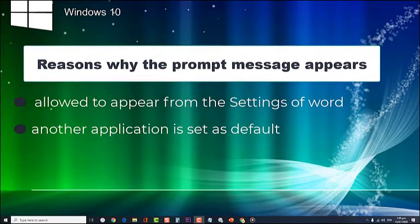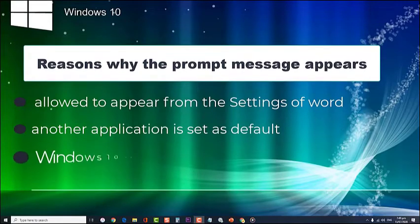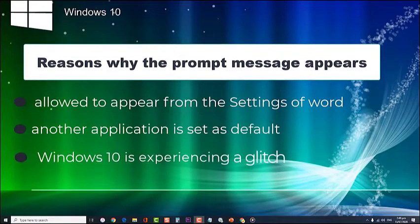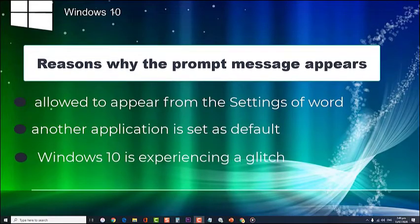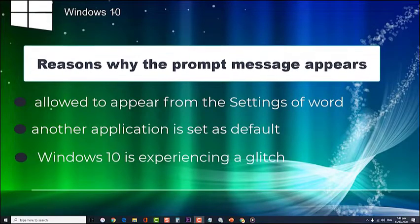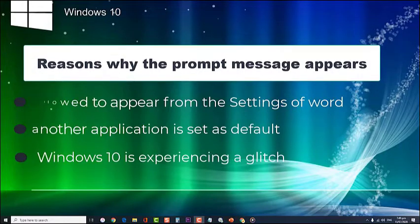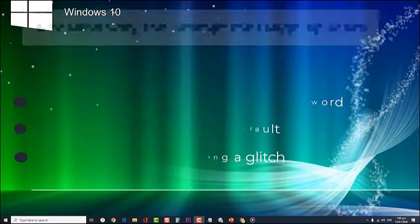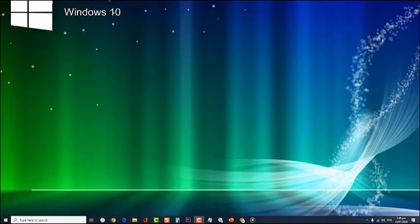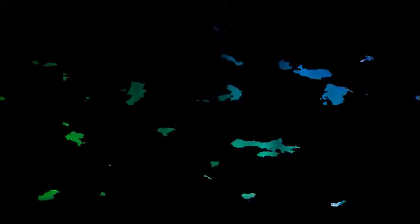Another possible reason is that Windows 10 may be experiencing a glitch where the operating system is confused about certain configuration settings. In this short video, we will show you a step-by-step guide on how to fix the 'Word isn't your default program for viewing and editing documents' prompt notification.